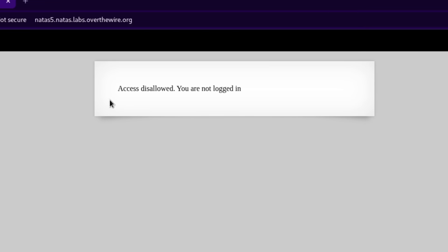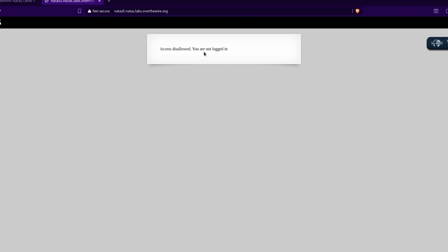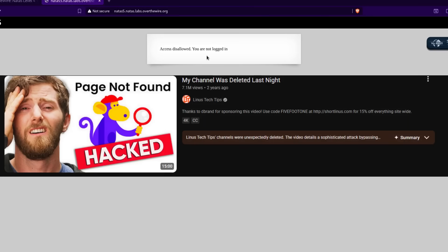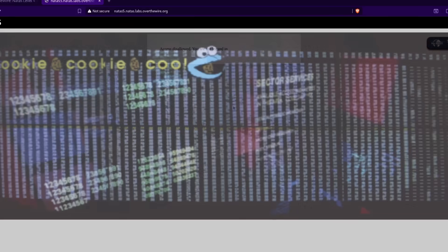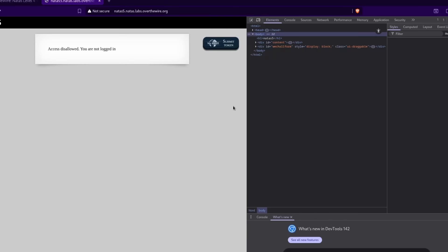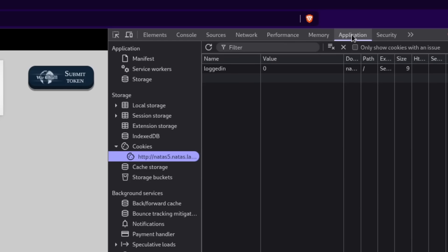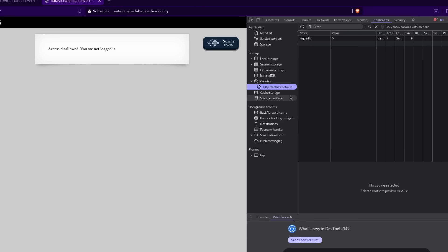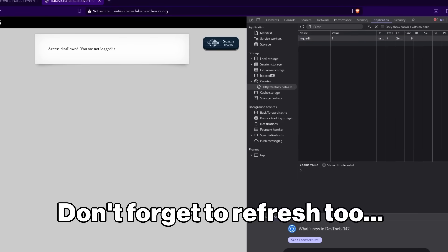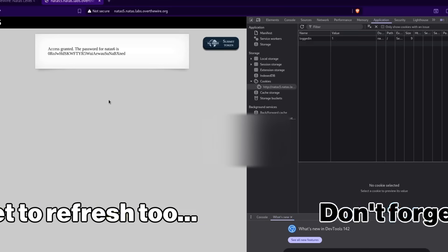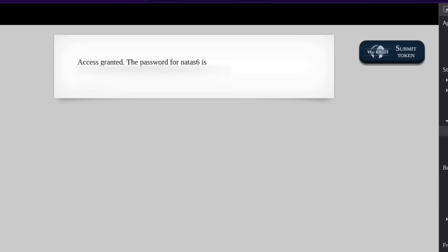Access disallowed — you are not logged in. You may already know about this through YouTubers that have been hacked recently, but the way a site tracks if you're logged in or not is through pieces of data stored in the browser called cookies. If you go to the application tab, you can actually see your cookies and what values they have. Here we have a big zero for false, so we'll switch it to a one and see what happens. Access granted — the password for Natas6.